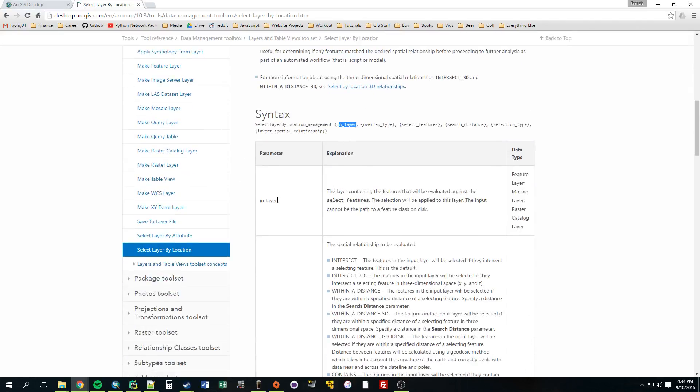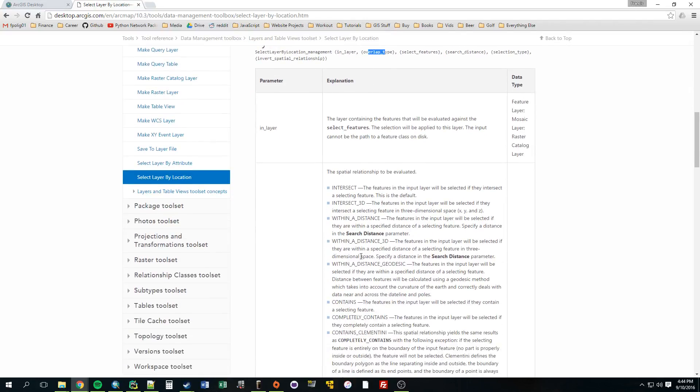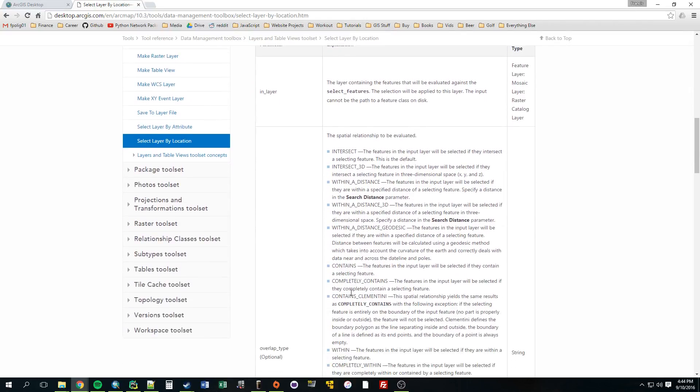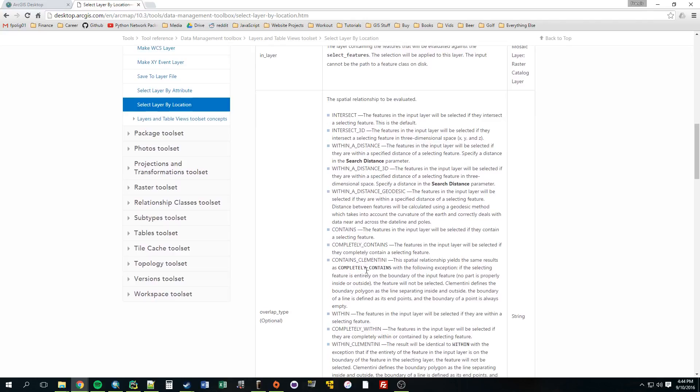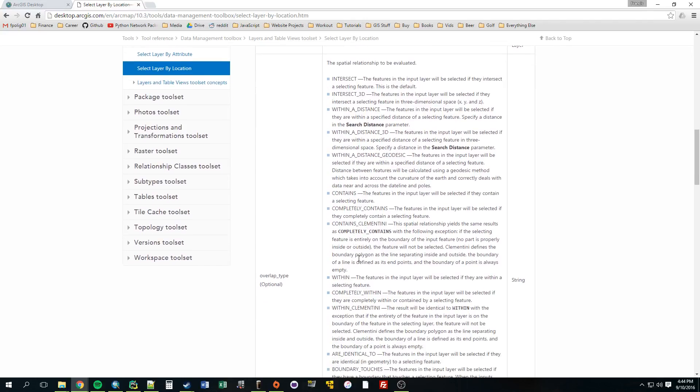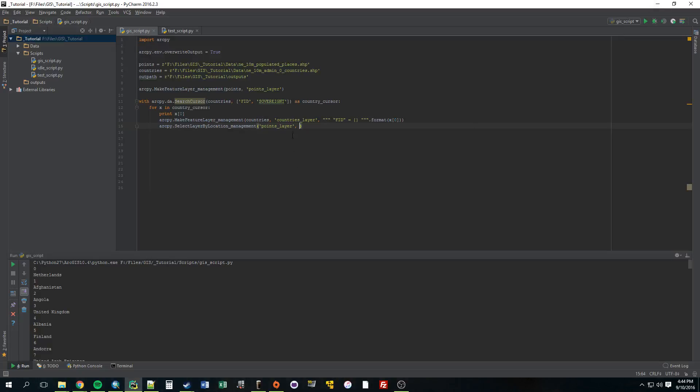All right. In layer. That's all of the cities. Overlap type. We're going to use within. So you can use all of these different ones. It's just like in the window when you're using arc. We're going to use within. It needs to be capitalized. So in quotes as well. Within. Comma. The countries layer. And if you remember, the countries layer right now is just one country. So it's going to select all cities in this one country that has an FID of zero. And then the next time it will select all cities within country layer with an FID of two or one. Countries layer.